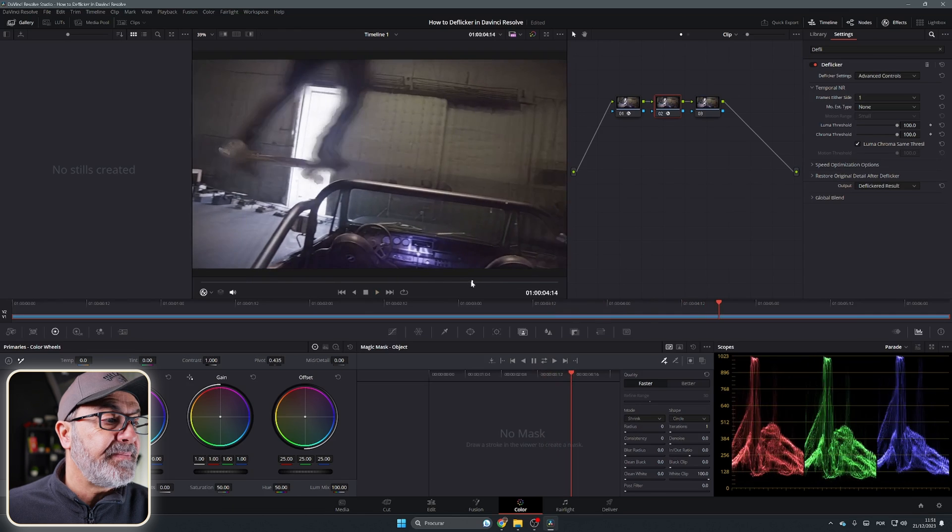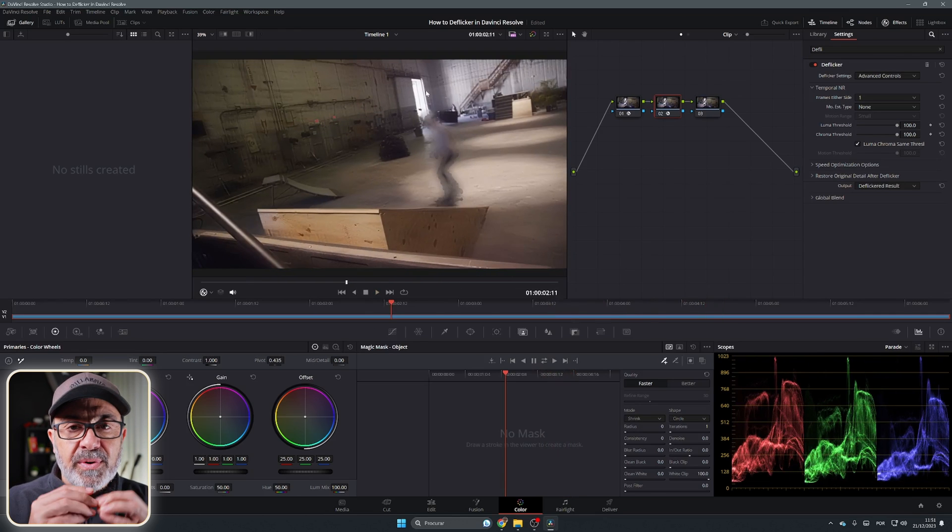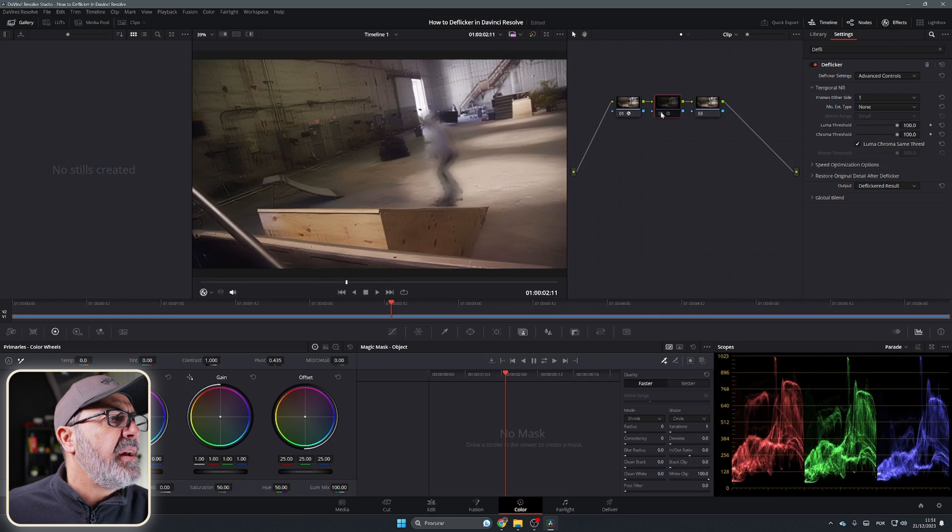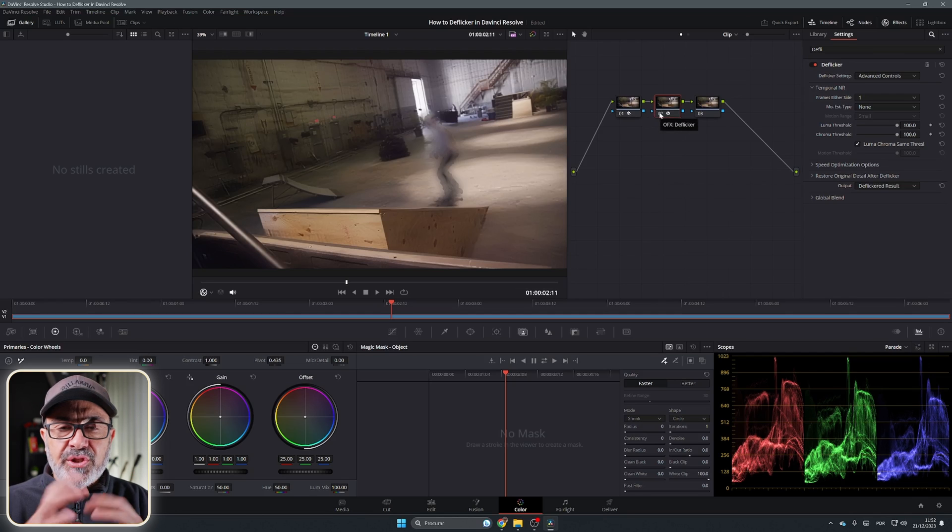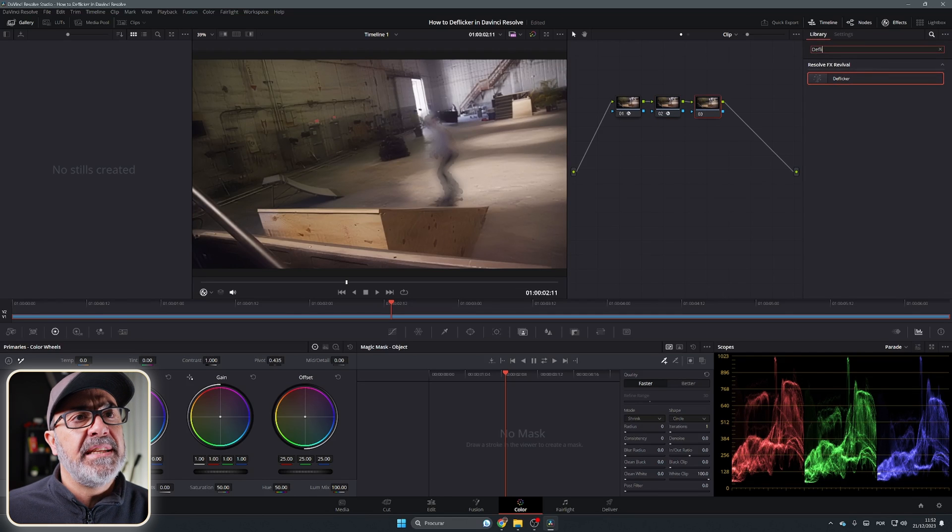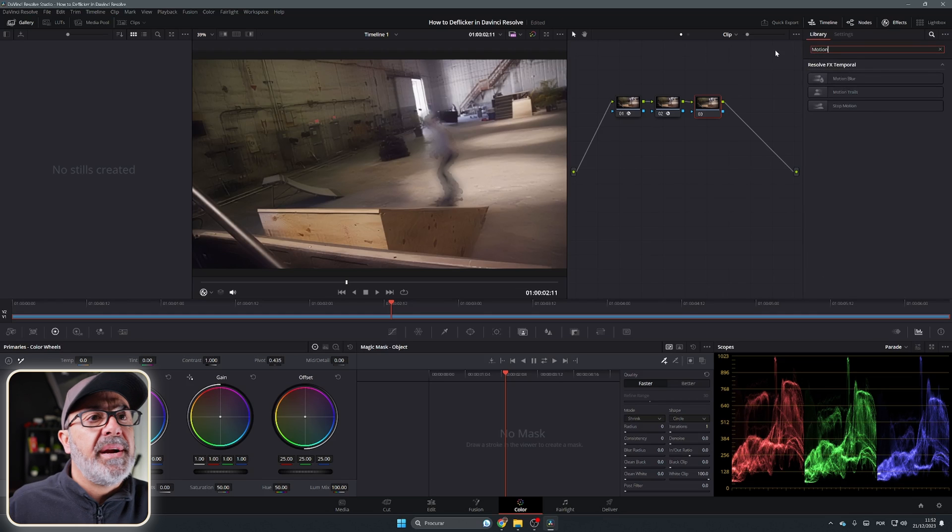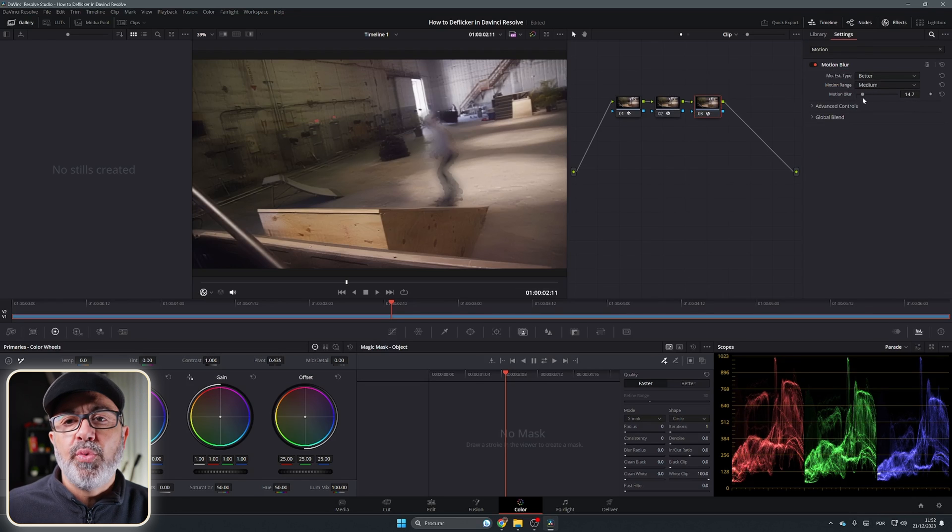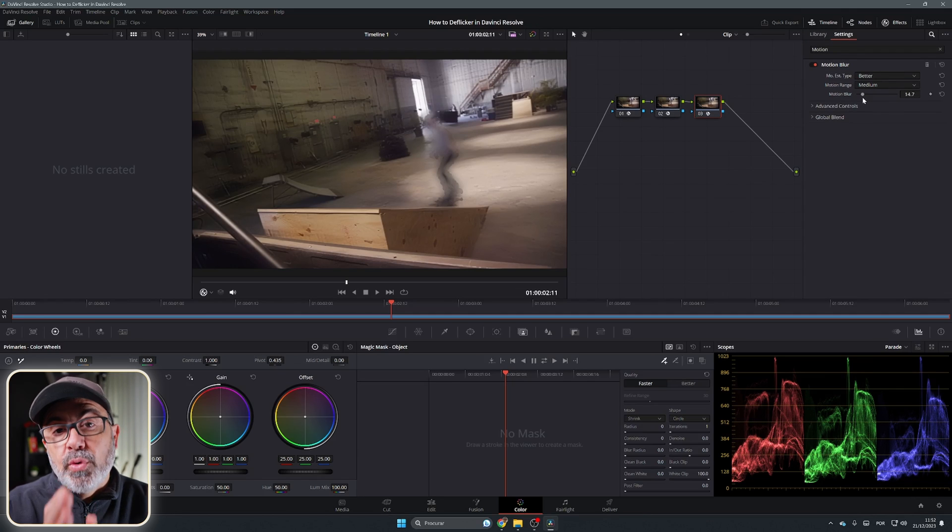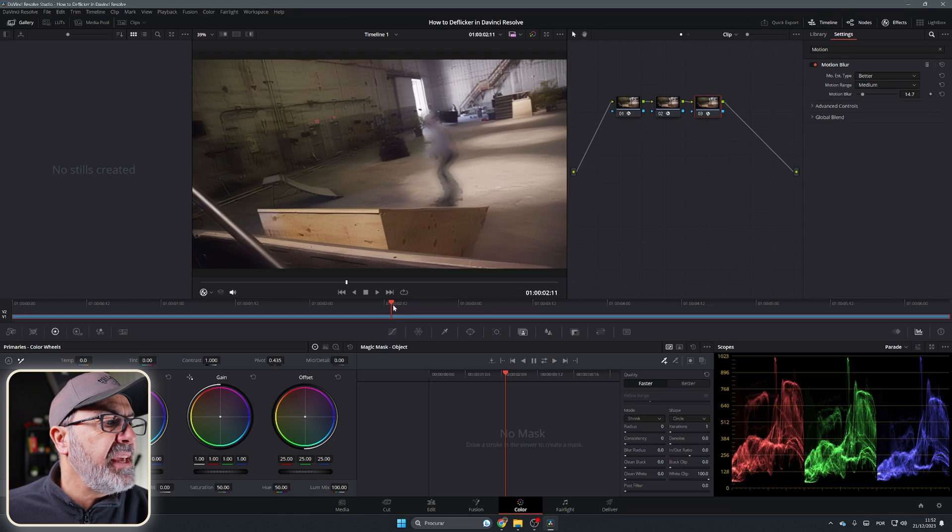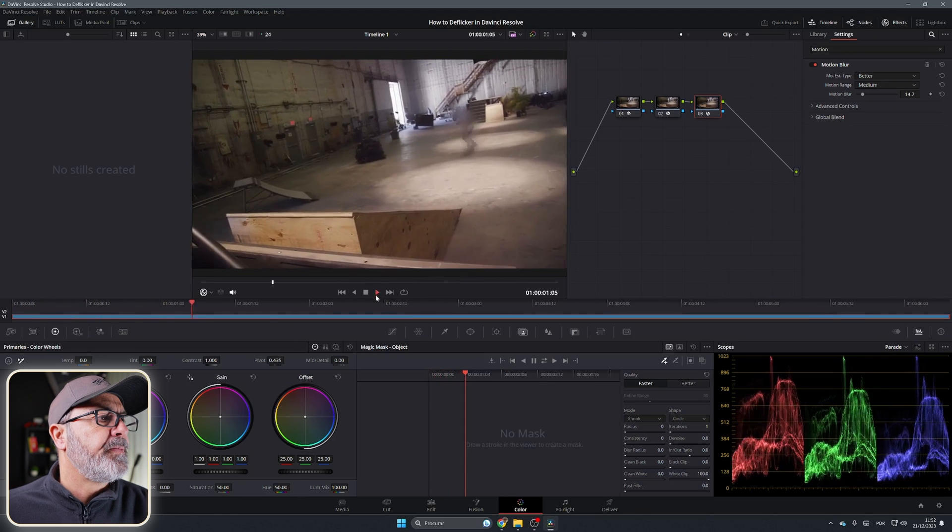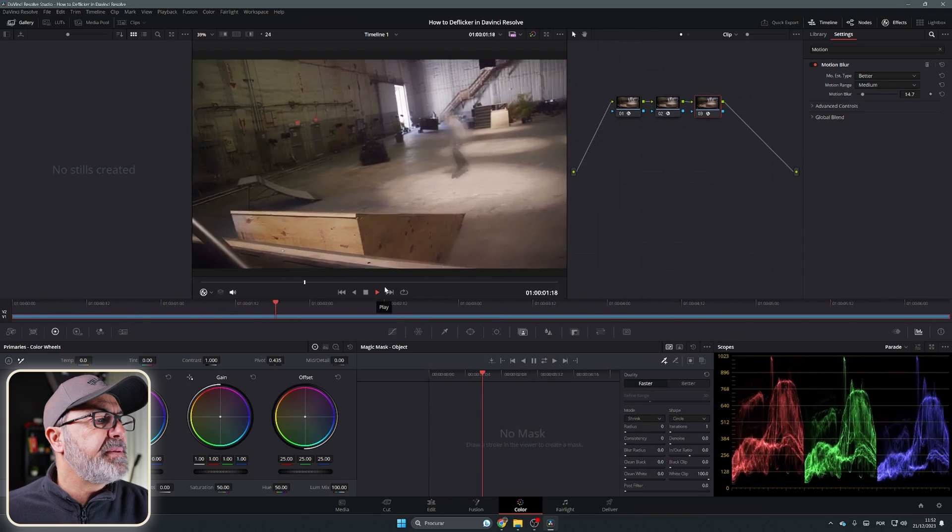But in here it creates some strange artifacts in these pipes. You can notice that it's a little bit different. So to avoid those strange movements, I come to the third node. In this one, I will add some Motion Blur. I change it to Better, and normally I come here between 10 and 20. For me, I've seen that it's more than enough. You can of course test it with your own values. I don't change anything else. And if I play it now, it's better because you don't have that strange movements in the pipes.